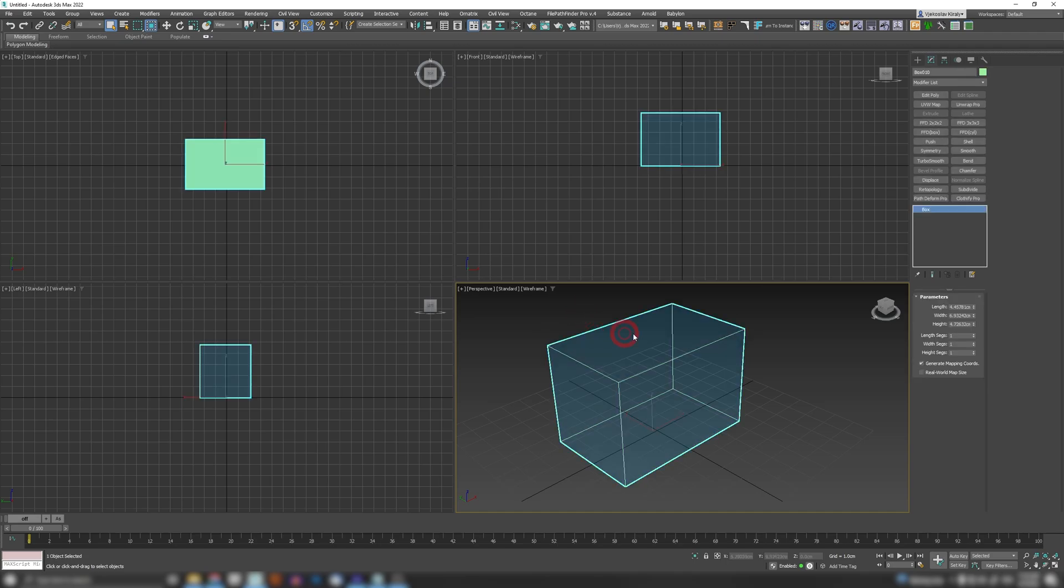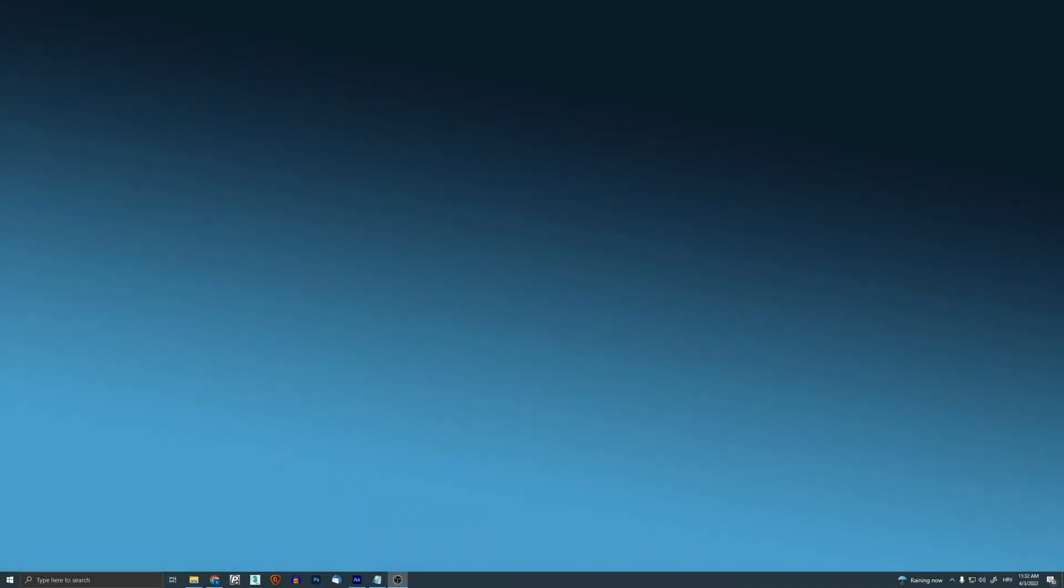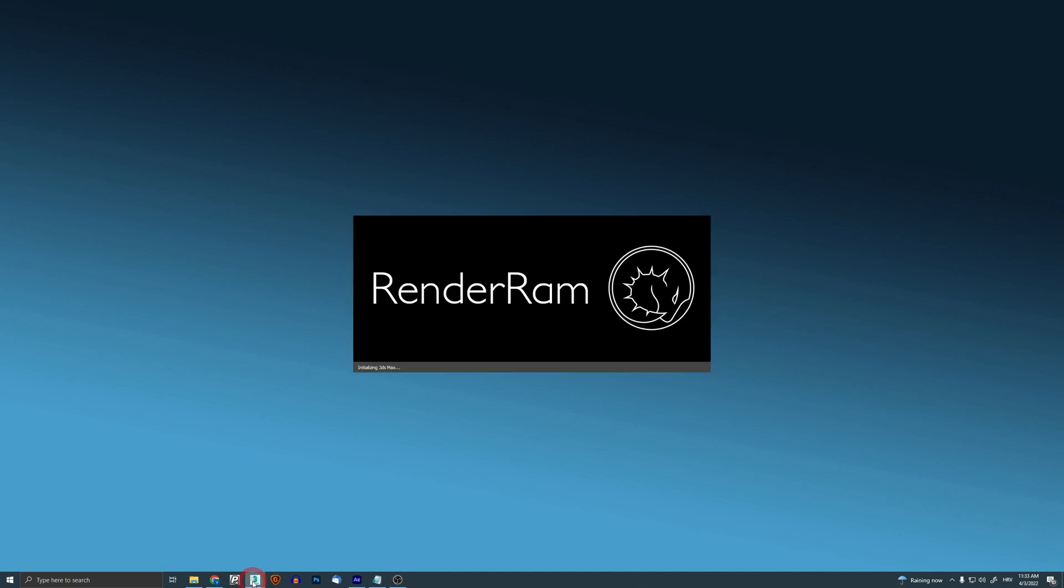And now for our bonus feature: if you want to be cool, if you want to be customized, tuned up, pimped up, you can set your custom Max splash screen. Check this out. If I start my Max, look at this! You can have your custom Max splash screen.